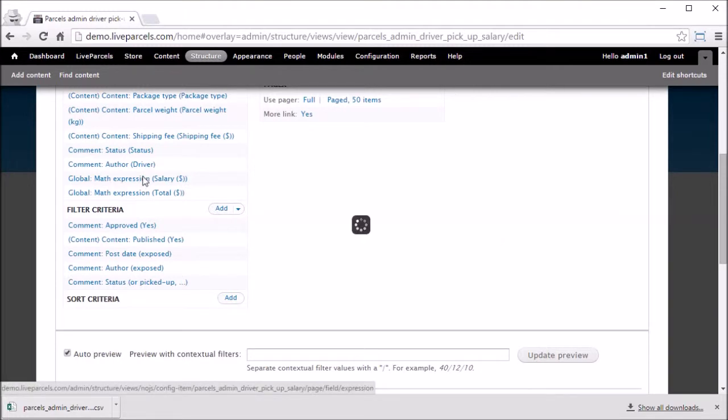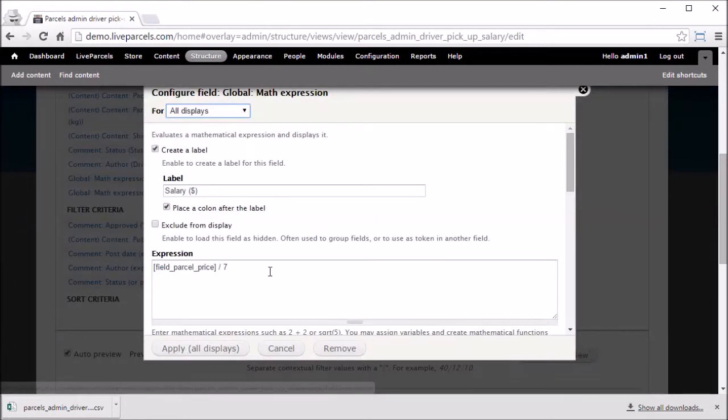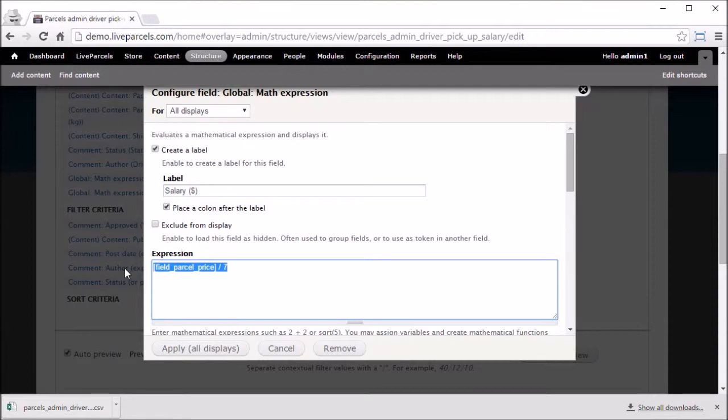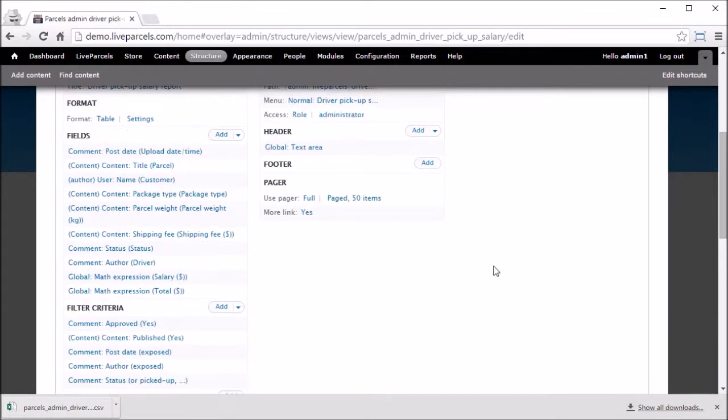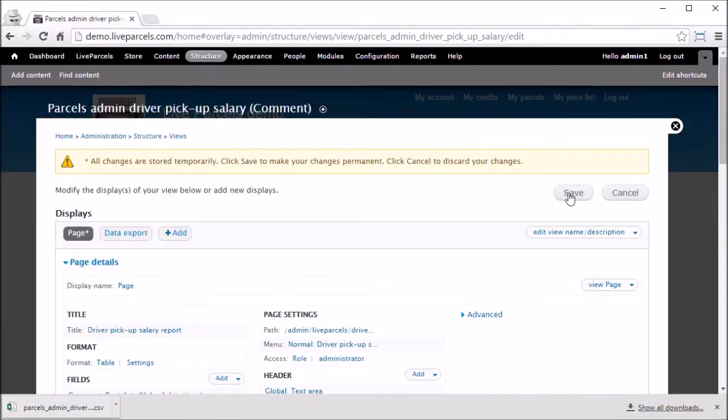And there is your formula for the calculation. Change the calculation in any way you like. When you finish, click apply, and click save at the top.